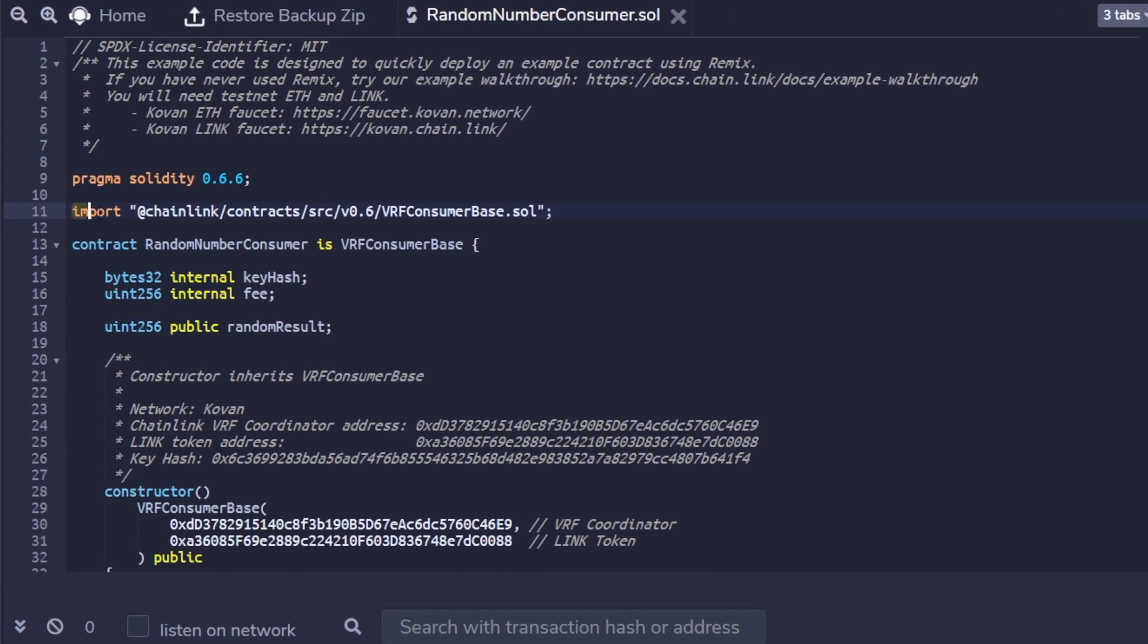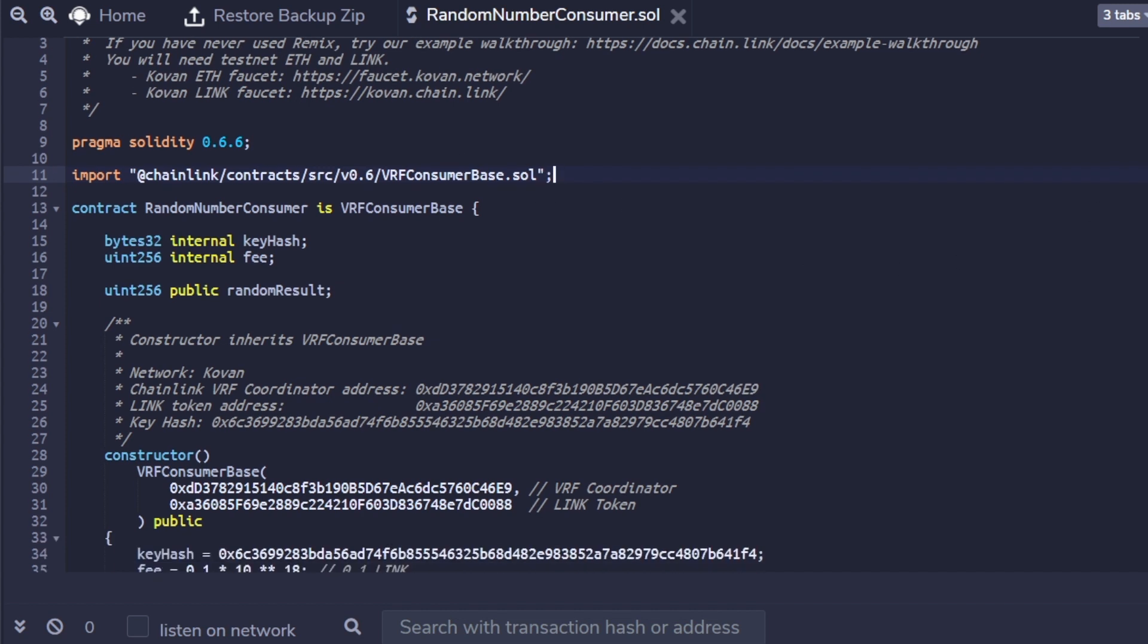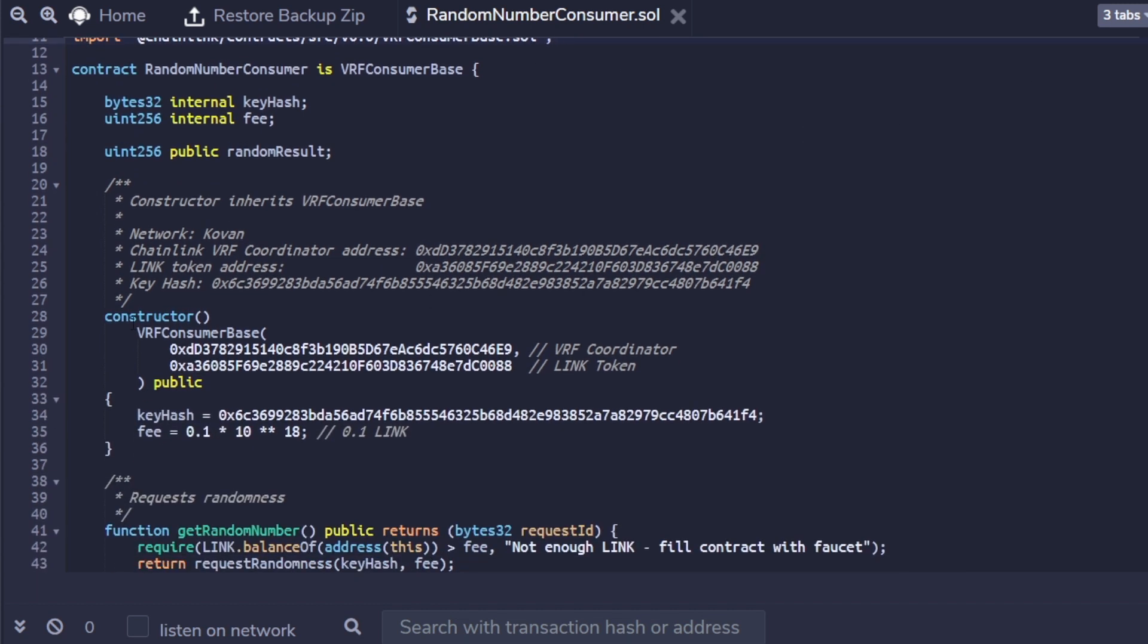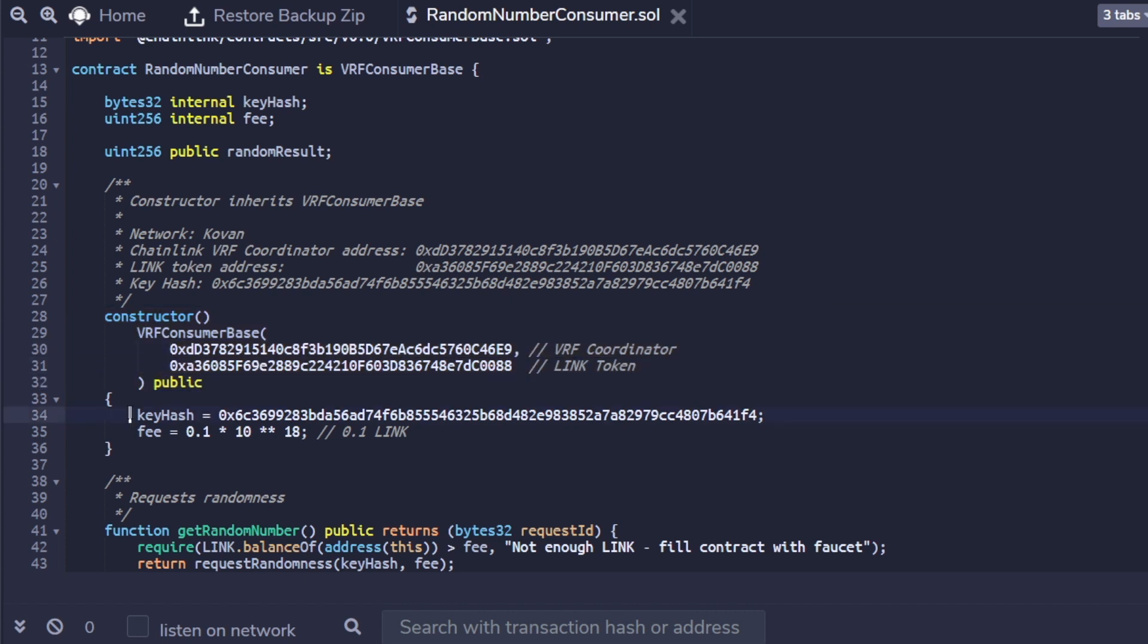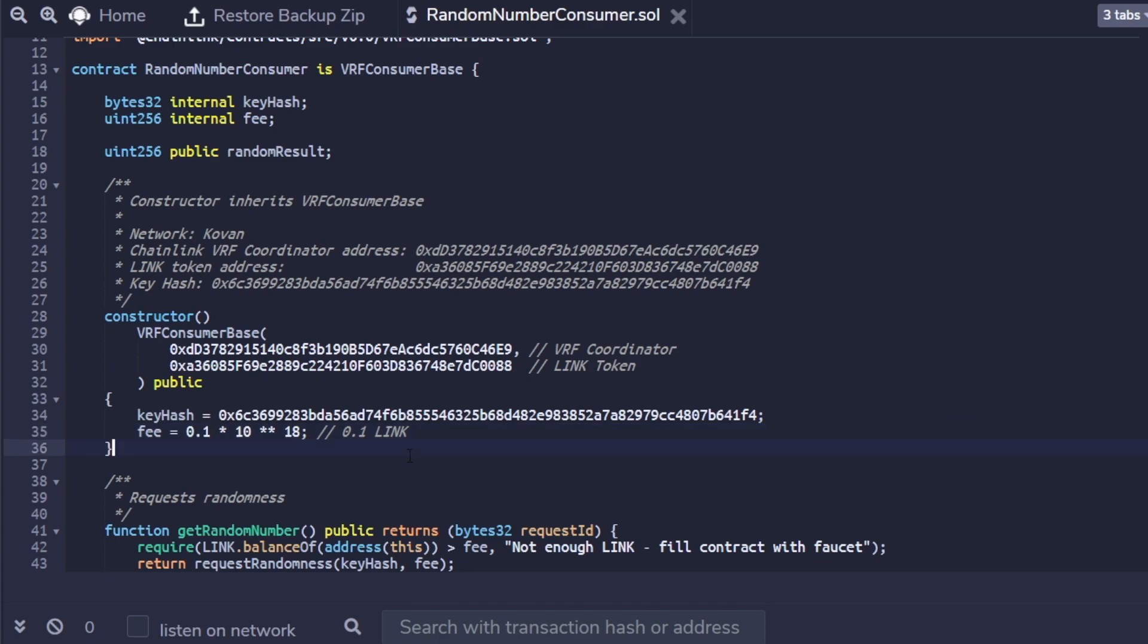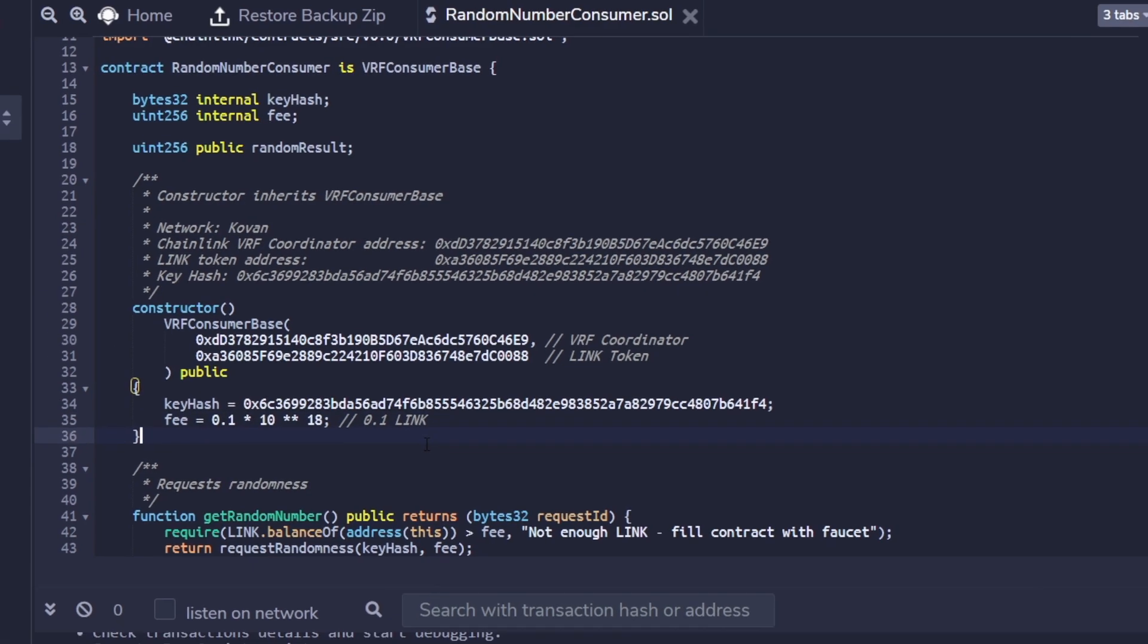To get a random number through Chainlink, we need to start by inheriting VRF consumer-based contract. Next, in the constructor, we need to put in the contract address for VRF coordinator and link token. We will also be needing key hash and fee for the specific chain.